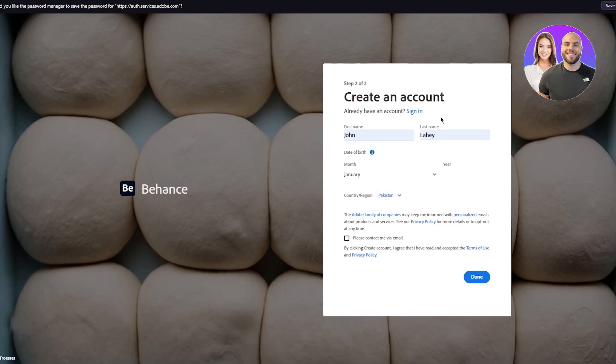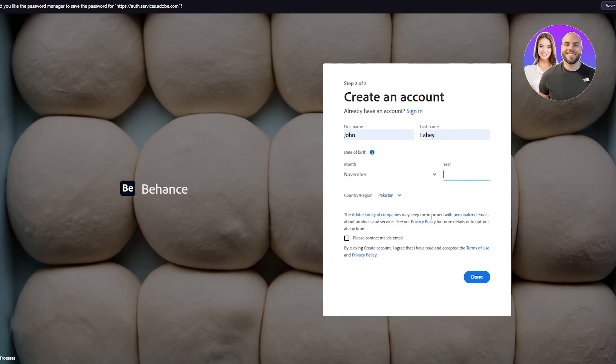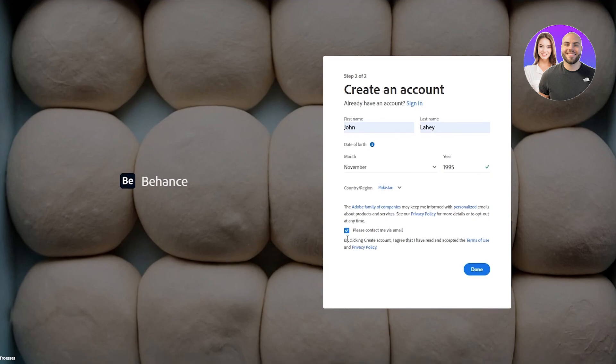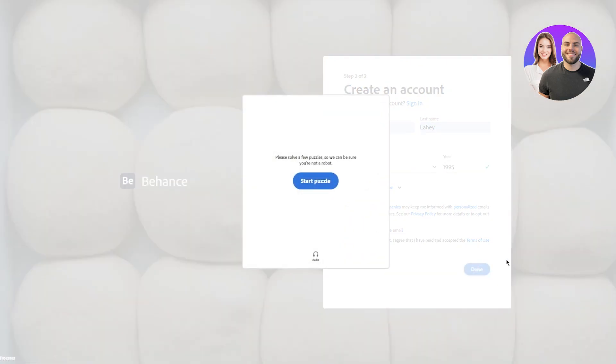I'm gonna choose my name, date of birth, country region, etc. You can ask them to contact you, I'm just gonna turn that off. Click on done, and once you click on done it starts loading and takes you into the verification.